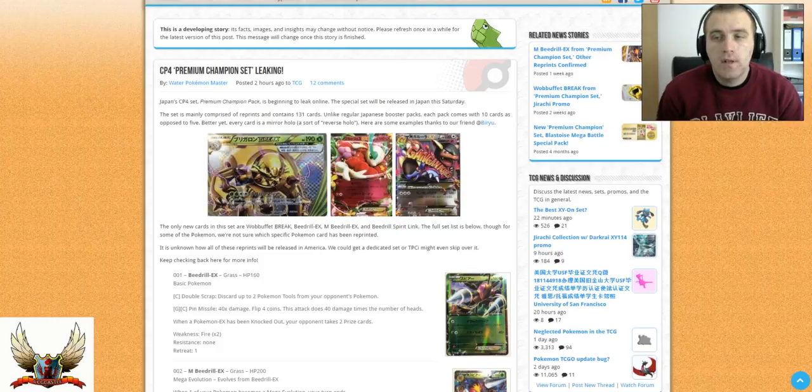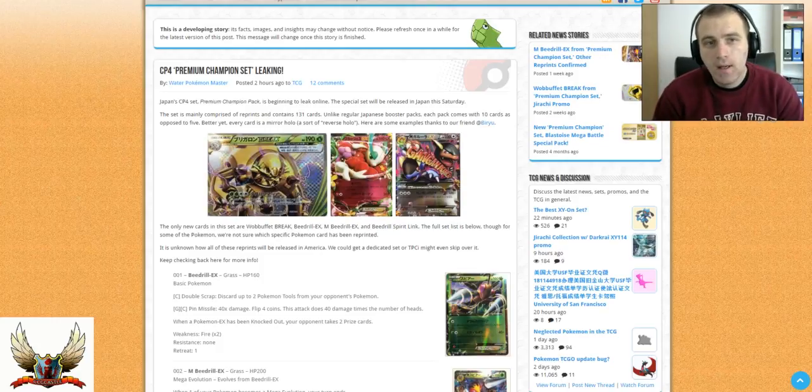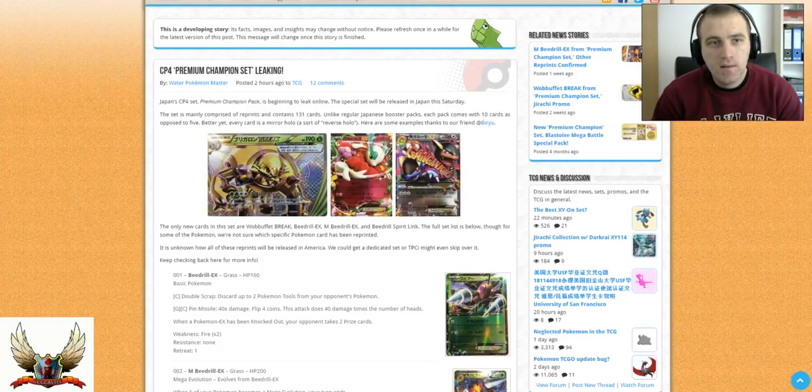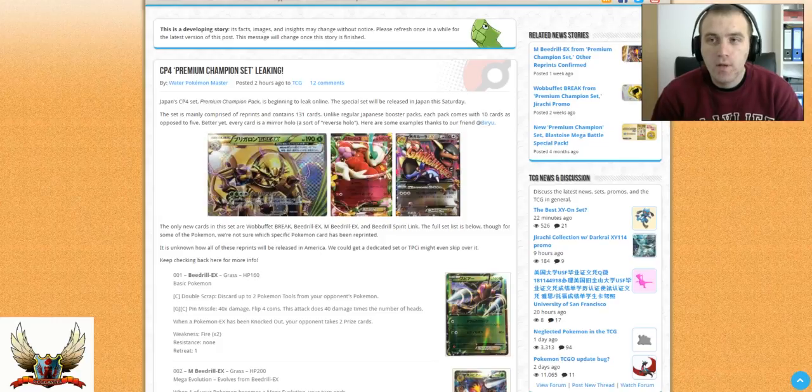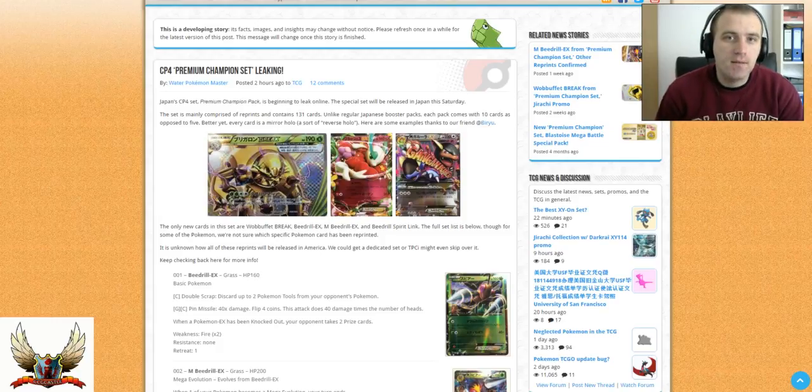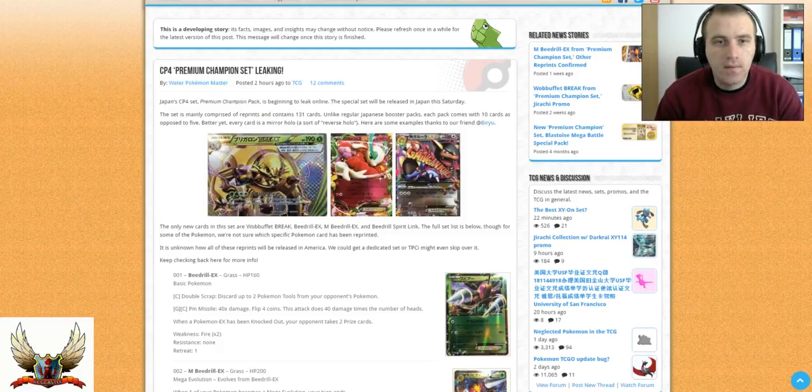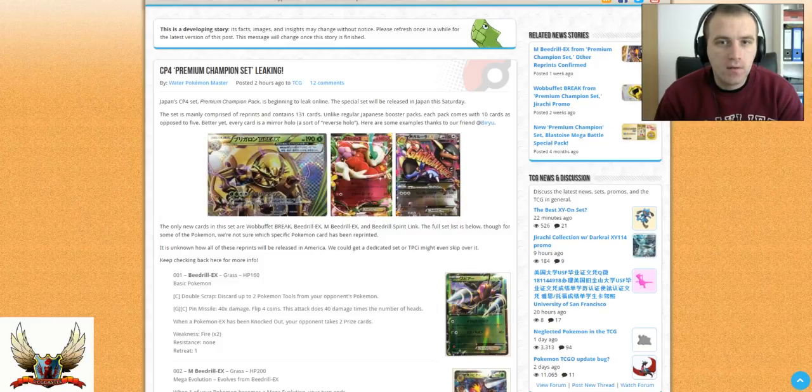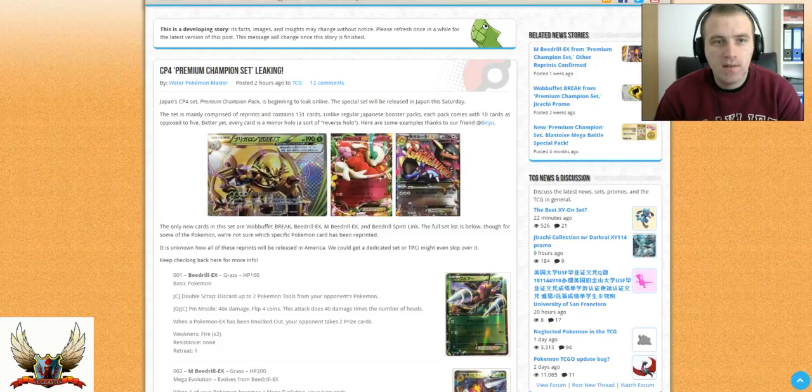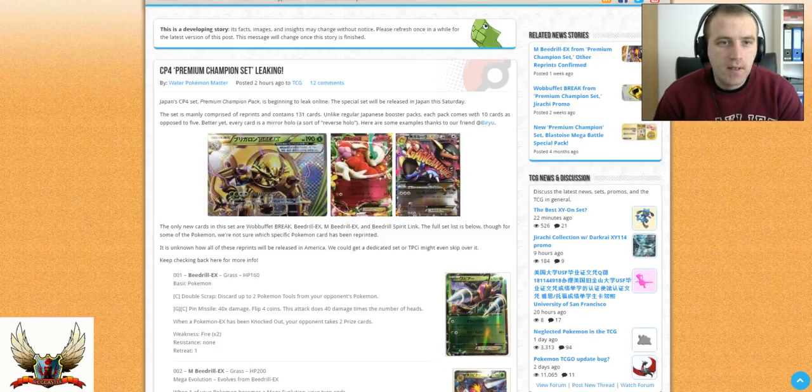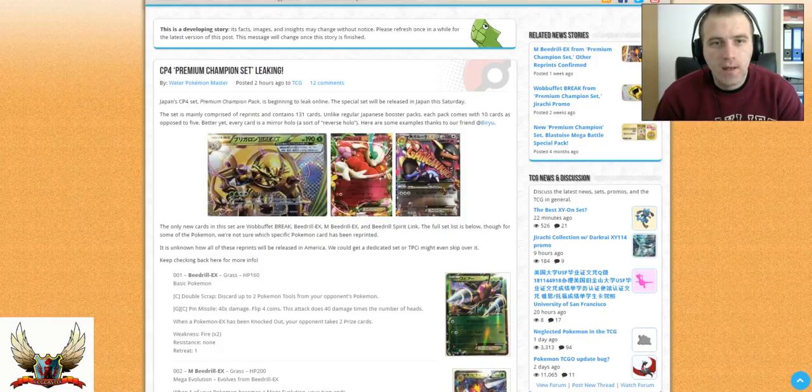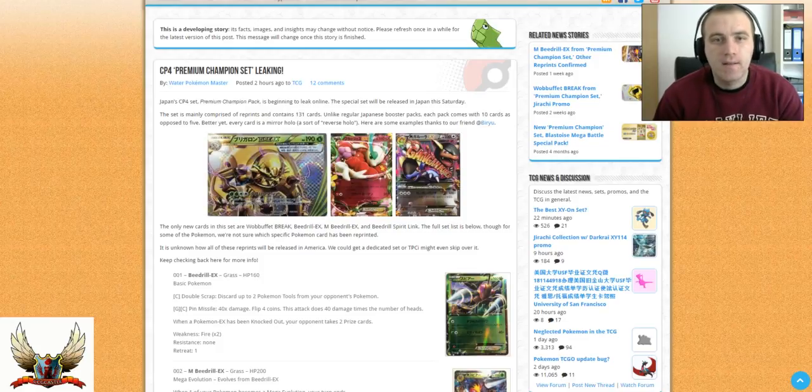Hello guys and welcome back to Pokemon TCG Center. Today we have some news about the premium championship set that has started to leak on official Twitter. So basically the Japanese CP4 set, as it says right here, premium championship pack is beginning to leak online.